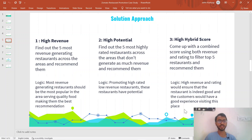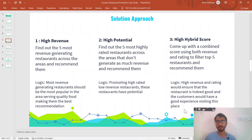The logic for the revenue approach is that the most revenue-generating restaurants would be the most popular. The second approach targets restaurants with high potential — those with low revenues but considerably high ratings, meaning they haven't been explored much and promoting them might create high revenue in the long run. The third approach combines both revenue and rating into a combined score, so recommended restaurants would have both high revenue and high ratings.